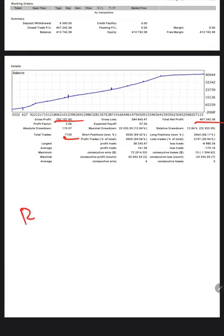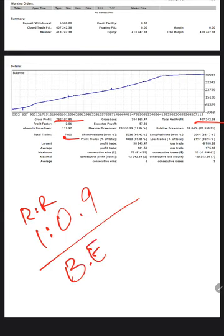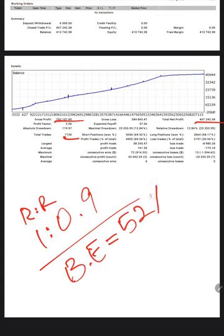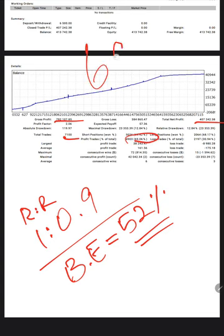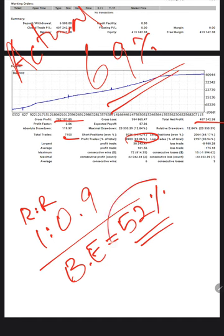If we calculate the risk reward for this account, which comes to 1 is to 0.9. And if we calculate the break even for this account to survive without negative balance, we need the accuracy rate of 52% accuracy required for this account. And you see current accuracy. How much we are achieving here? 69%. 69% we are achieving is the actual accuracy.